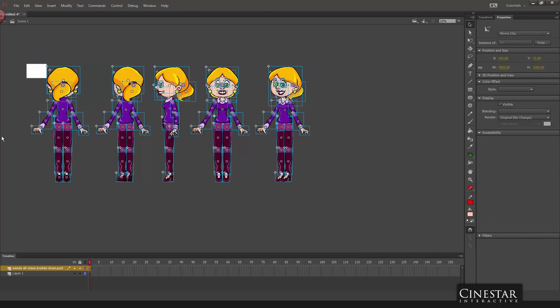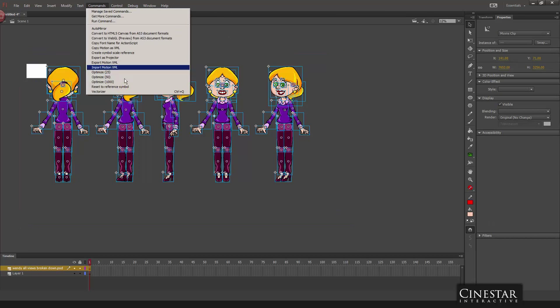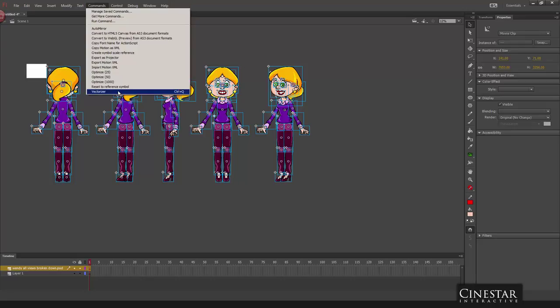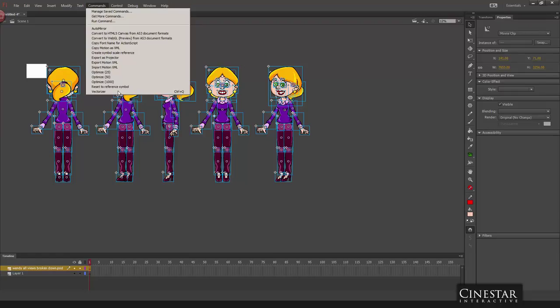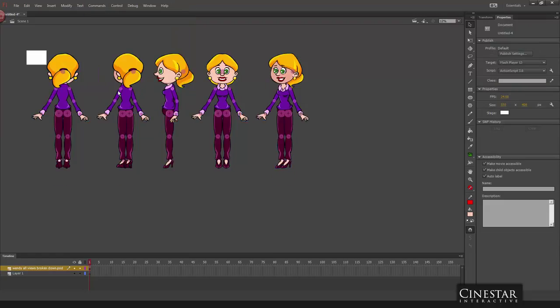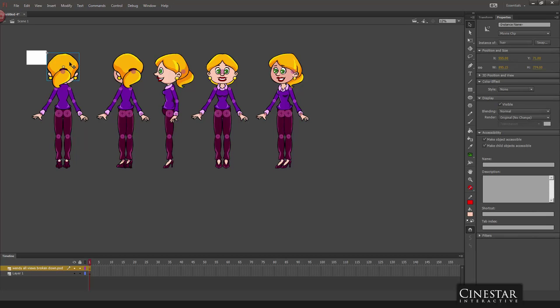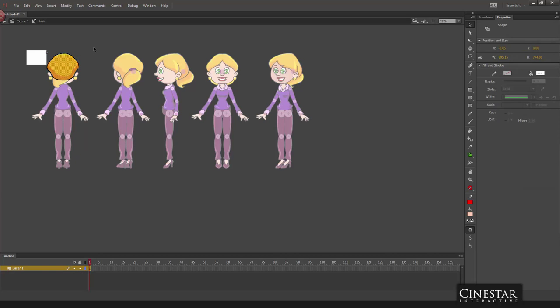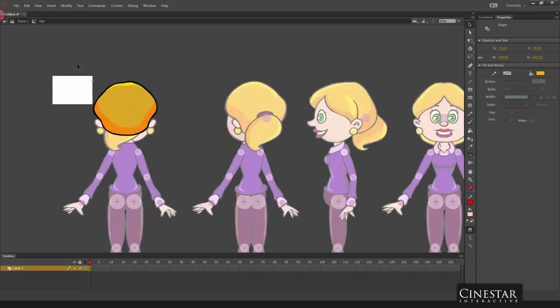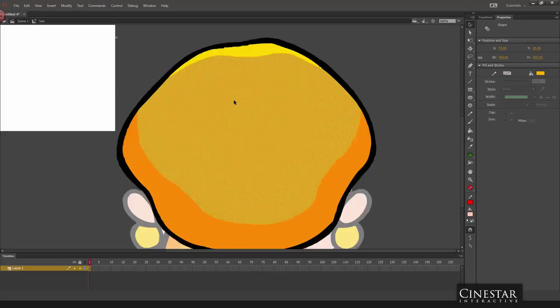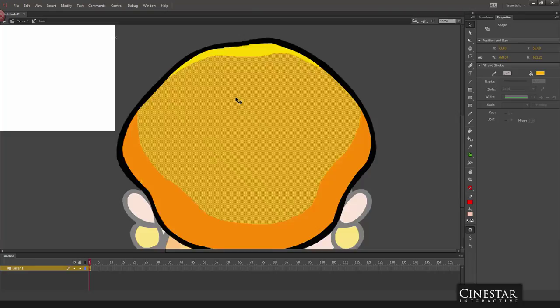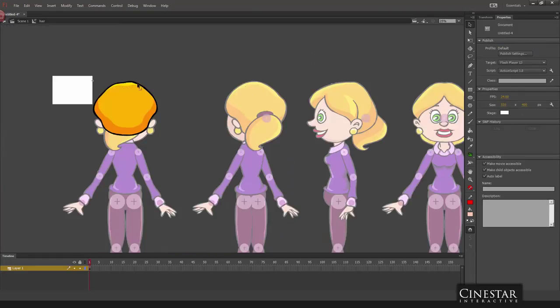We're going to select the entire thing, go to commands, vectorizer, and just one click. We are going to wait a few seconds for the process to take place and it should be done right around now. And boom. The entire set of bitmaps are now converted into vectors, very nicely and well executed vector artwork.